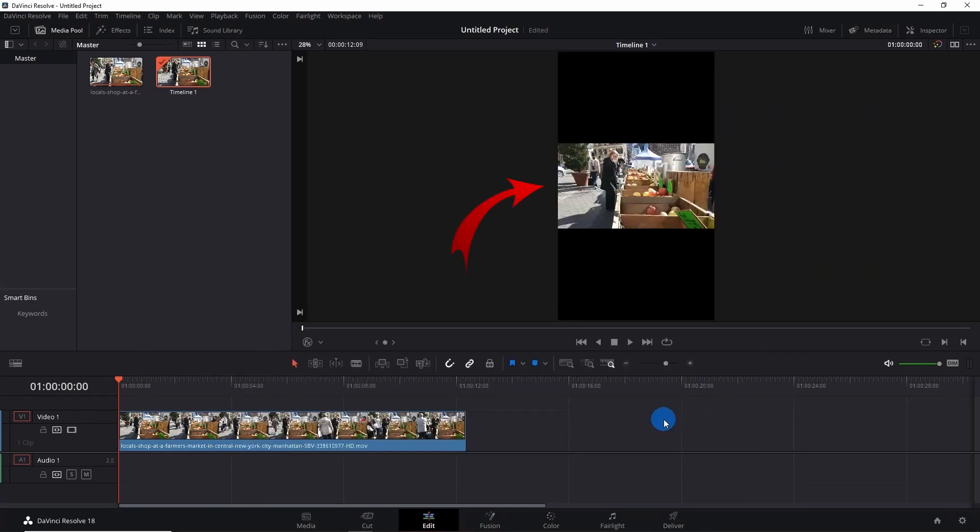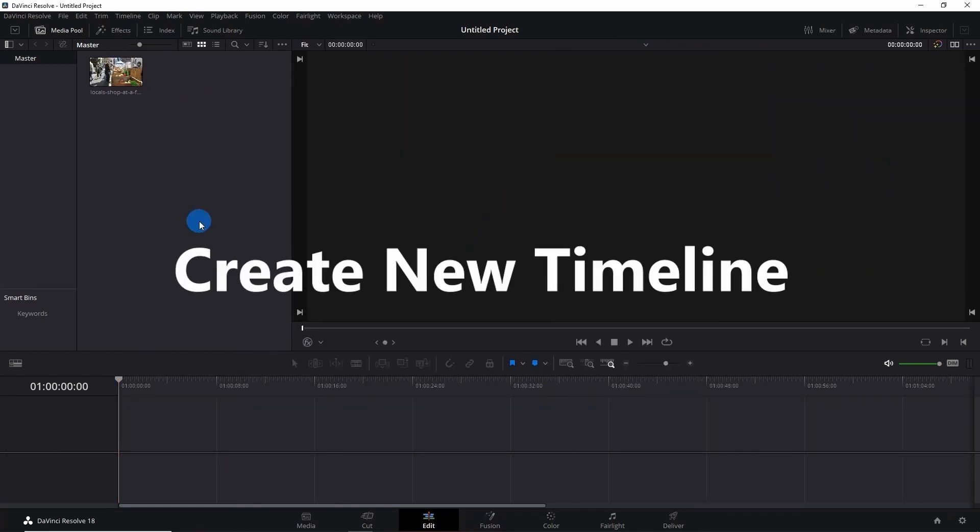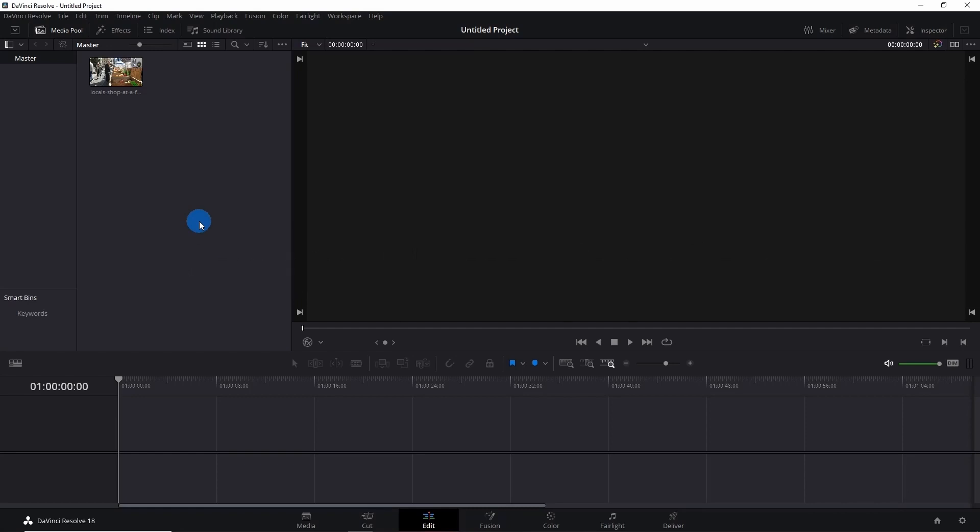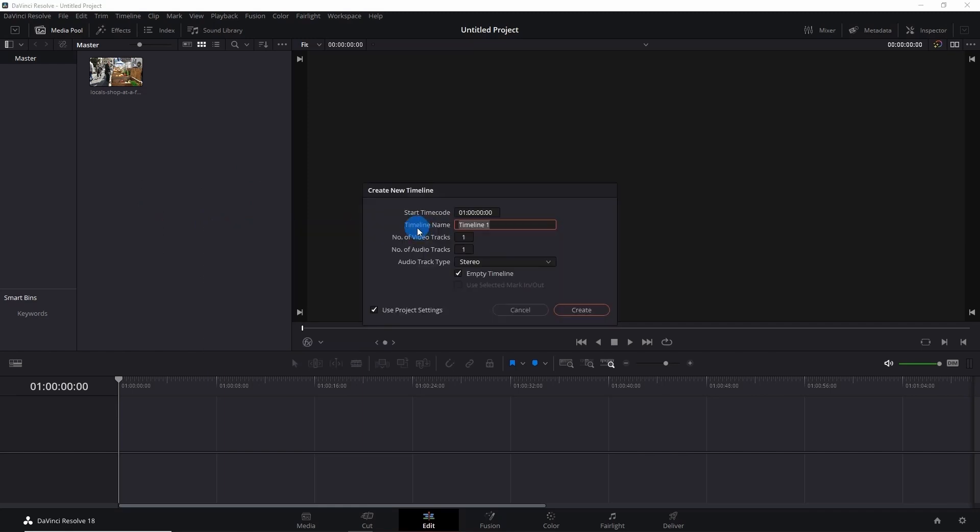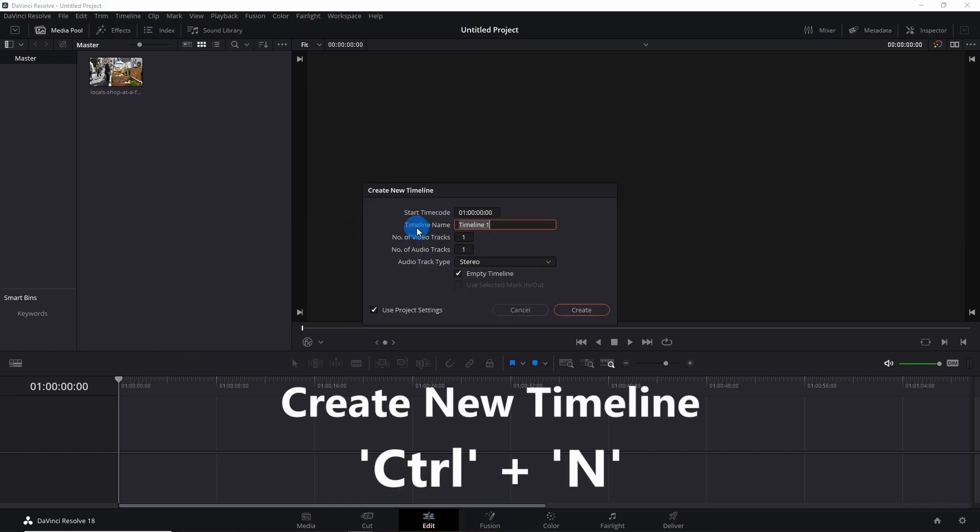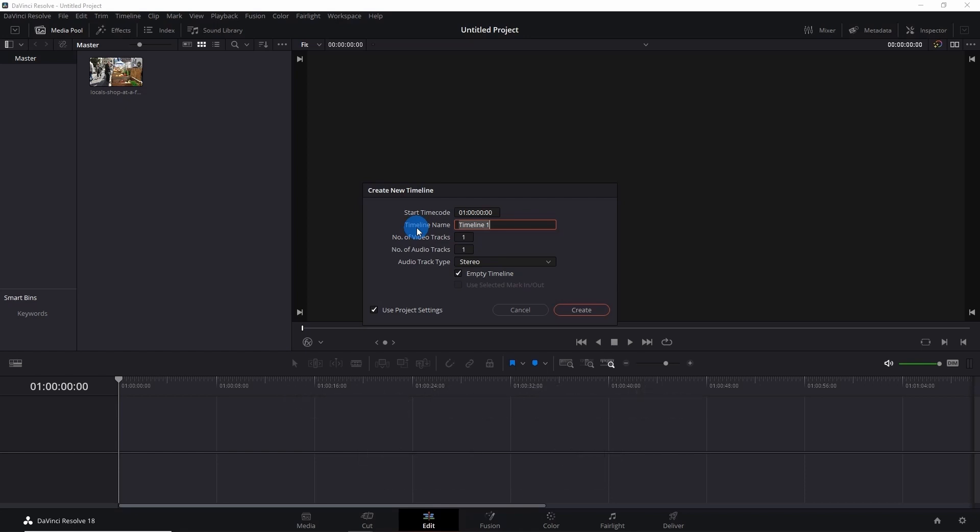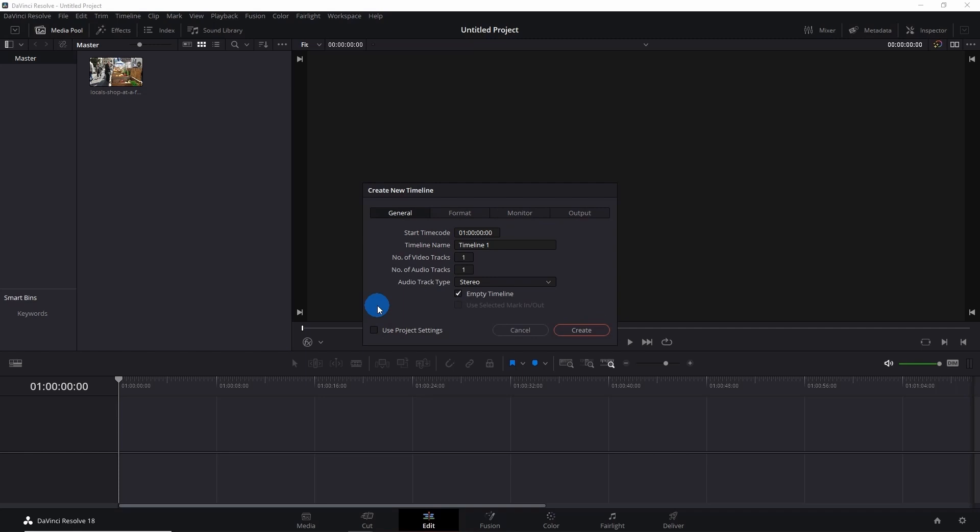Now you can notice the screen is in vertical format. Let's try out the other method. To set your screen to vertical, go to this pool over here, right-click, and create a new timeline. You even have a shortcut for this—just press Ctrl+N and it will pop up the same window. However, disable the 'Use Project Settings' checkbox as it will take settings from your project settings.